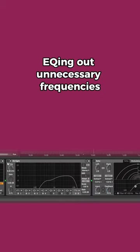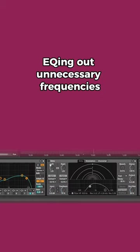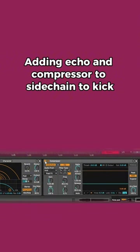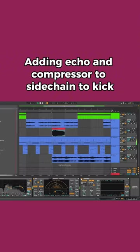EQing out unnecessary frequencies, adding echo and compressor sidechained to the kick.